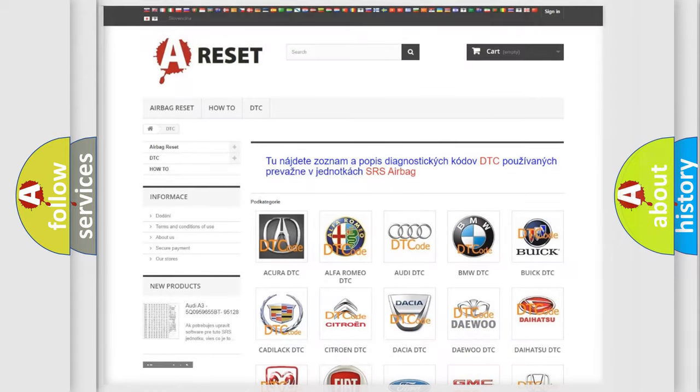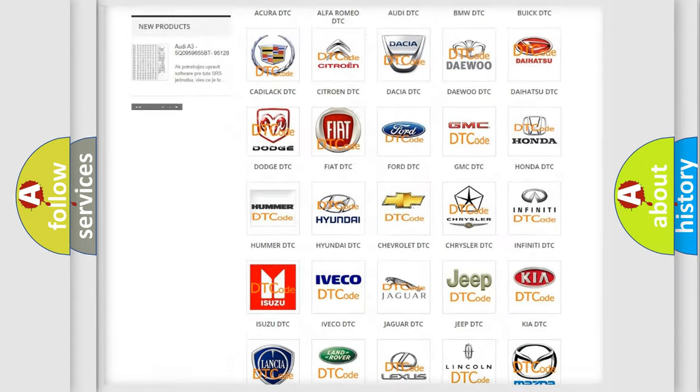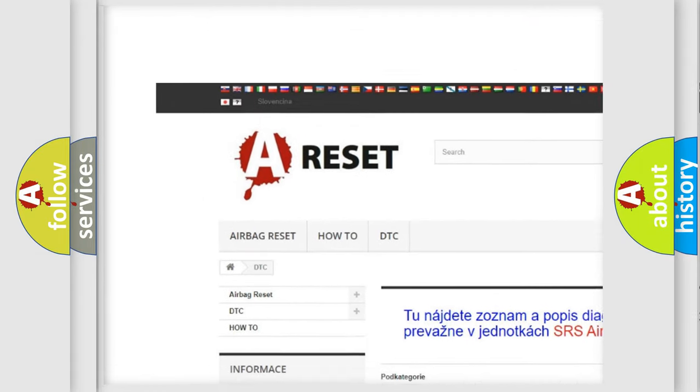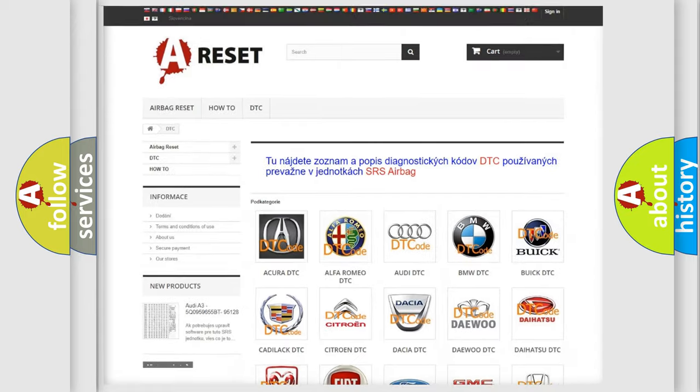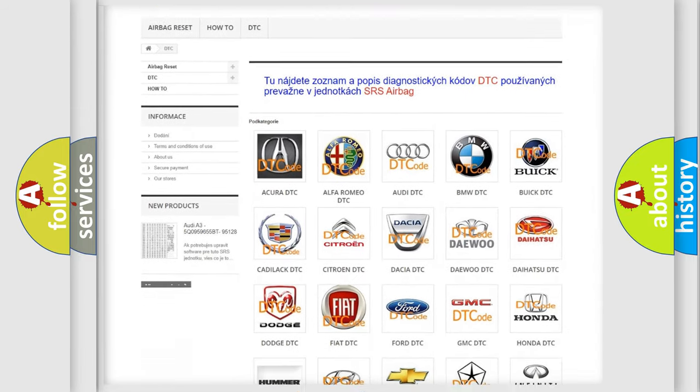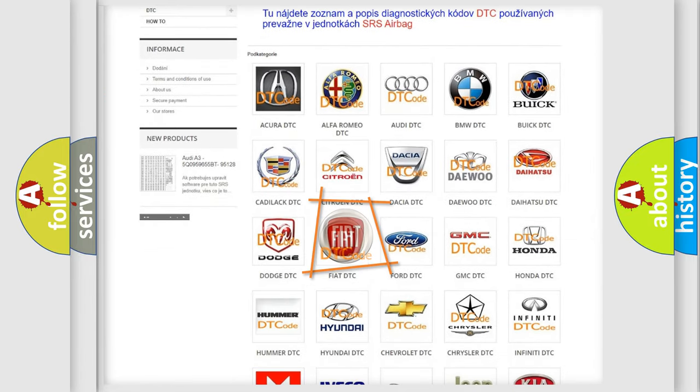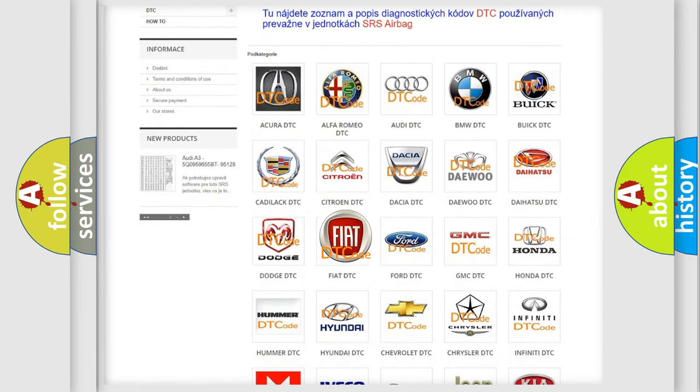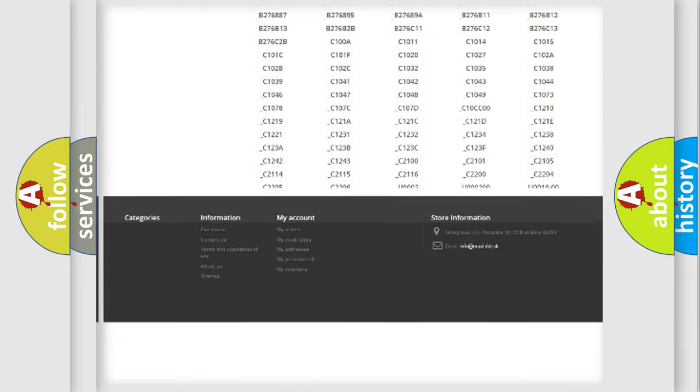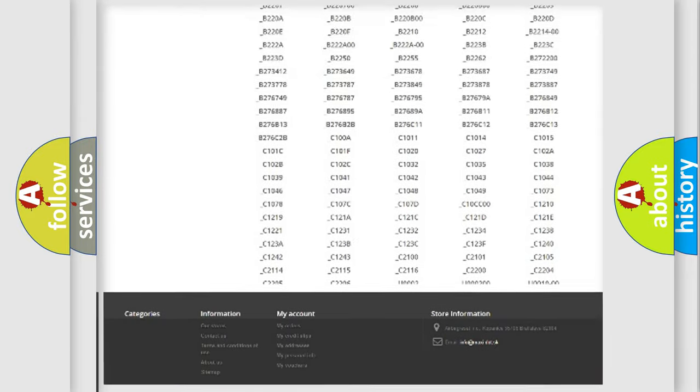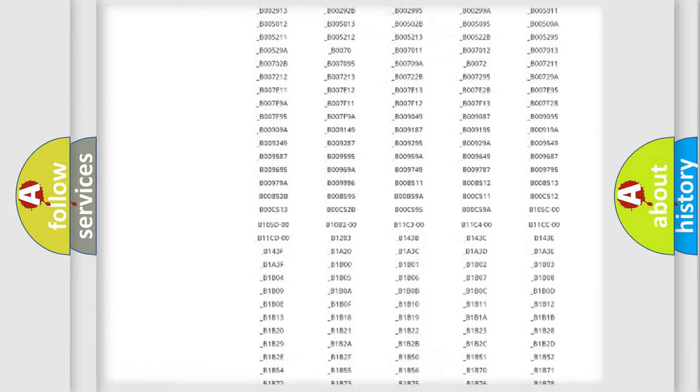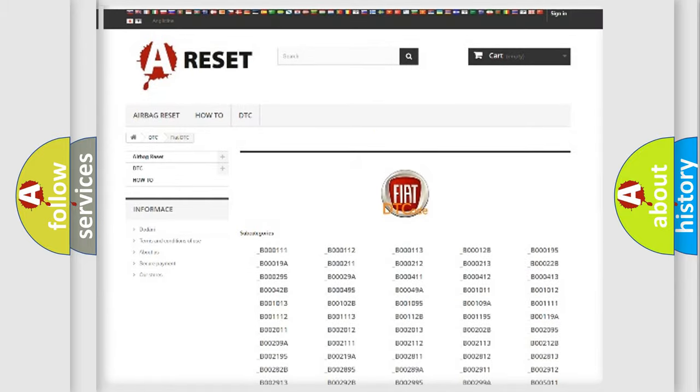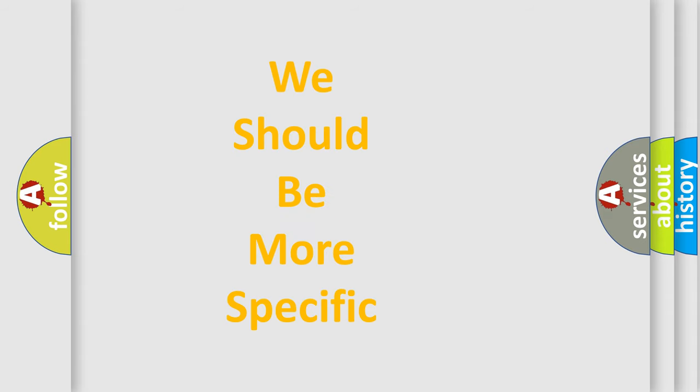Our website airbagreset.sk produces useful videos for you. You do not have to go through the OBD2 protocol anymore to know how to troubleshoot any car breakdown. You will find all the diagnostic codes that can be diagnosed in Fiat vehicles, and also many other useful things. The following demonstration will help you look into the world of software for car control units.